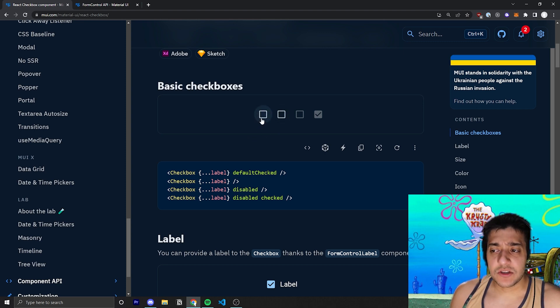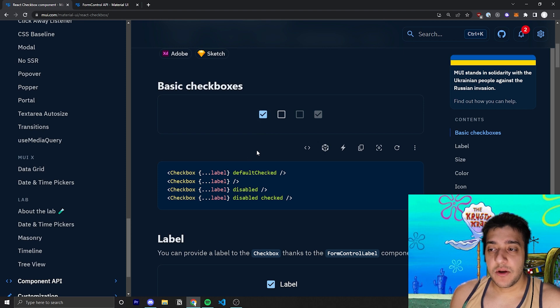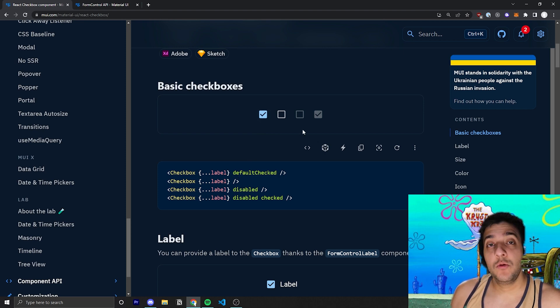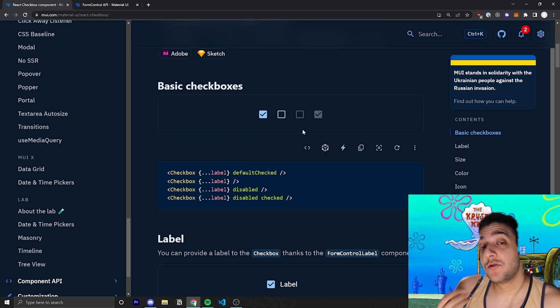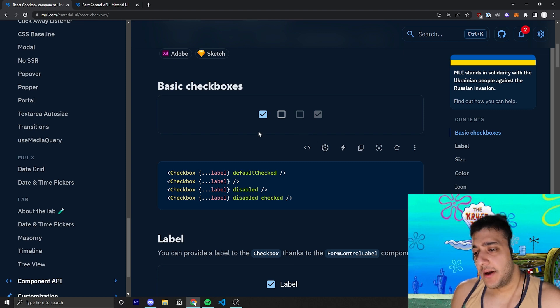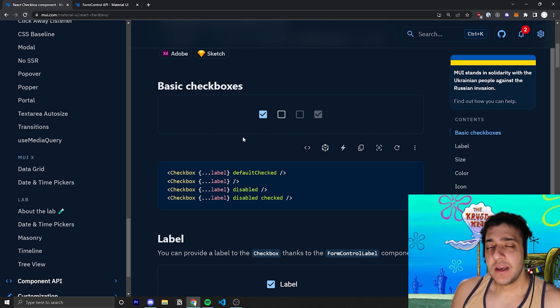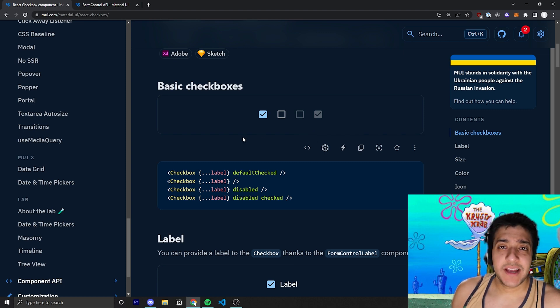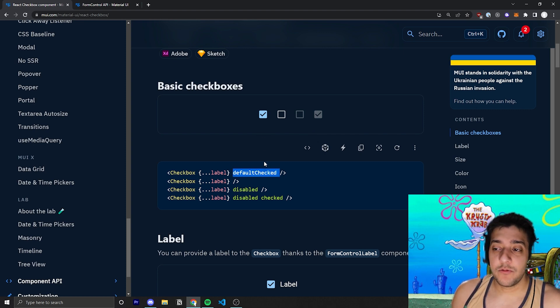You can see there's also a prop that you can pass in called Default Checked, if you want the uncontrolled checkbox to, by default, be checked. But, most of the time, you'll probably be using a controlled input, and you probably won't need to use this prop.